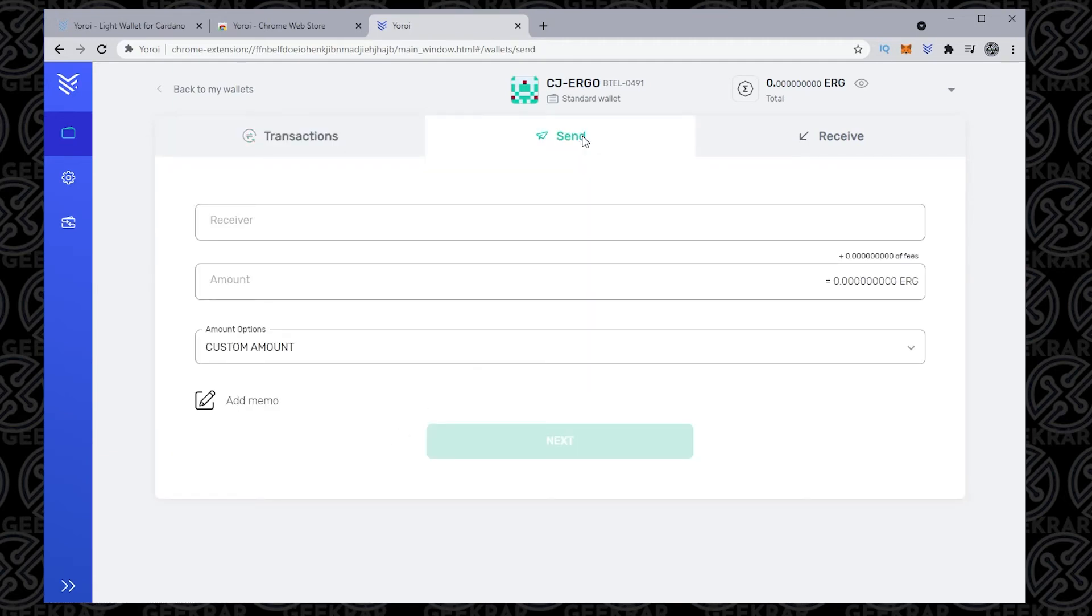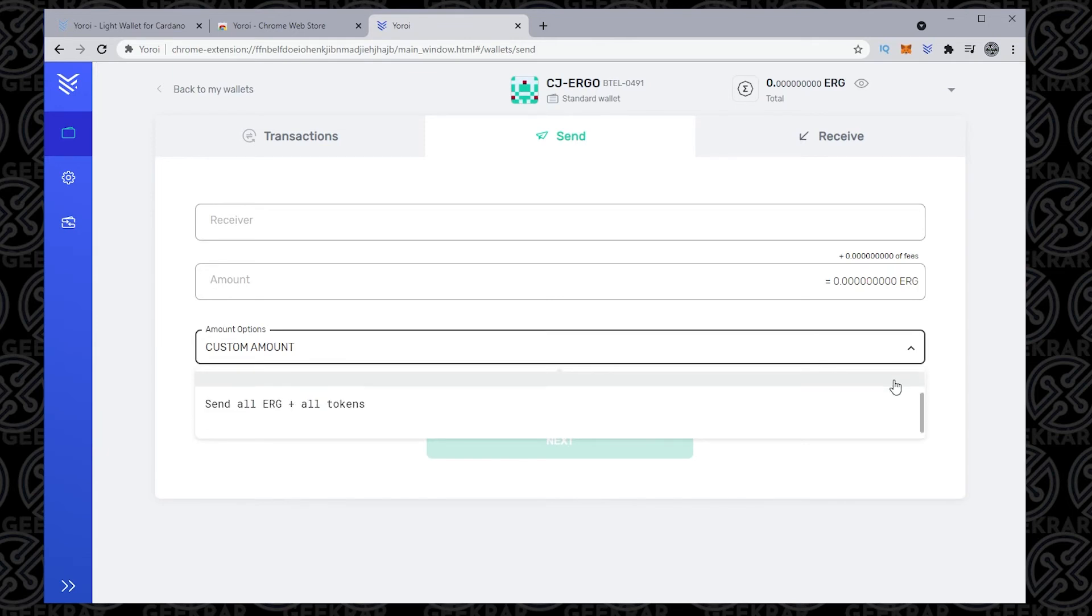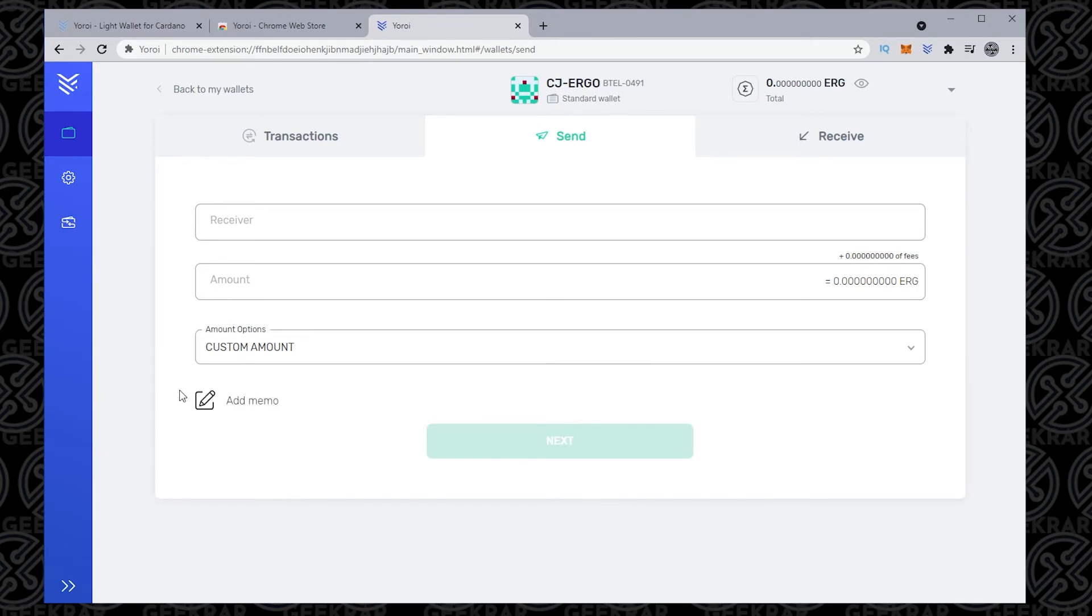So you put in your receiver address at the first field. Then you put in the amount, and then below that, you have custom amount options that you can check in the drop-down list below. And then you can add a memo.